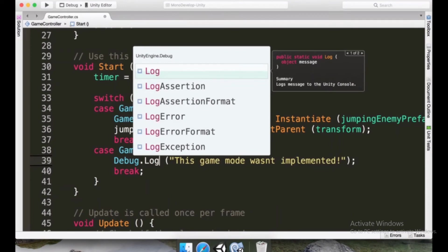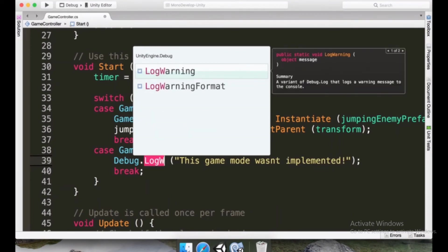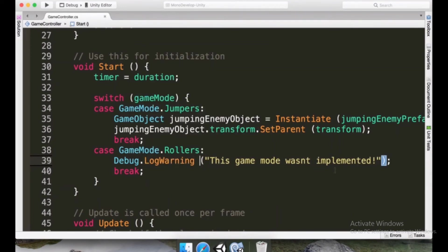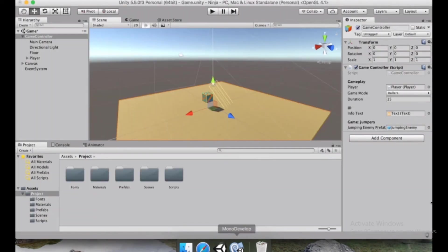And also, instead of typing log, we can type LogWarning. So it's going to appear differently in Unity. Now, if we save this and go to Unity...